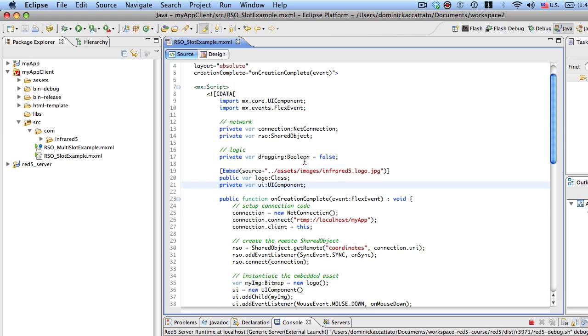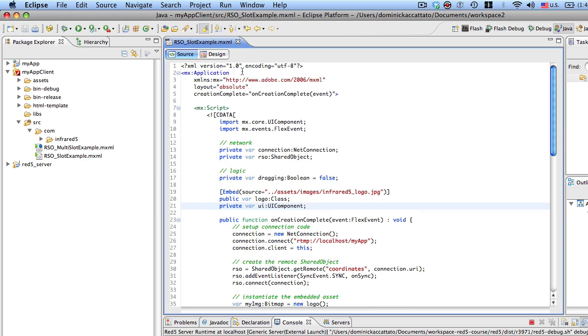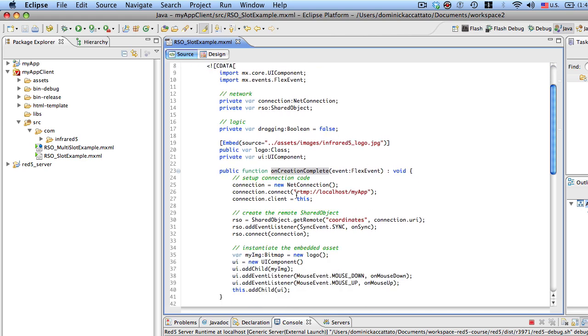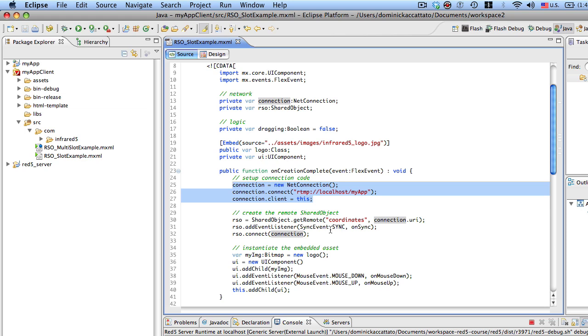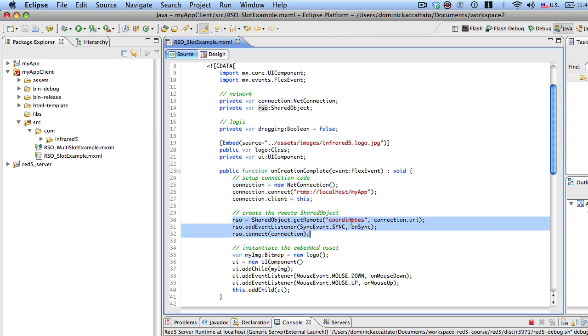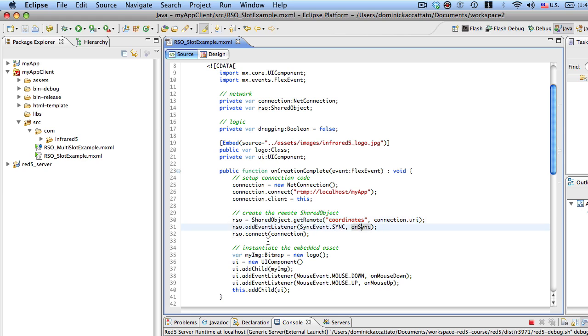Inside my on creation complete event, which is dispatched because I've set up the event on the application, what I'm doing is I'm creating the connection and then I'm creating the remote shared object, and I'm passing in a string coordinates, which is going to be filled and it's going to be representing one slot inside of the remote shared object. And then I just set up my event listener for the on sync and I connect to the connection.